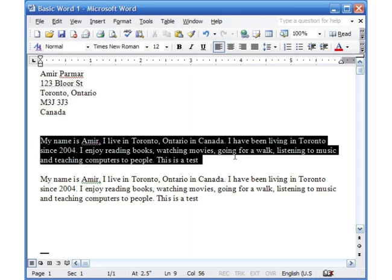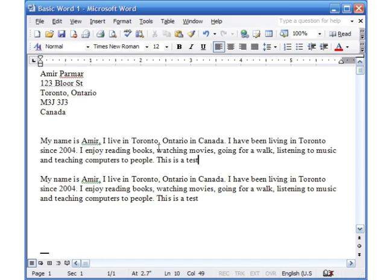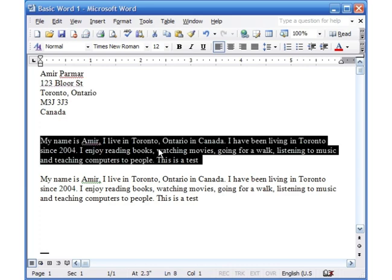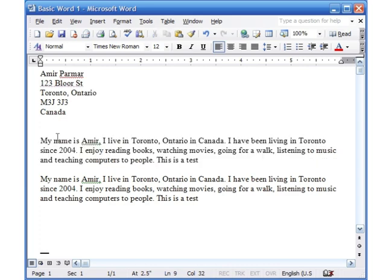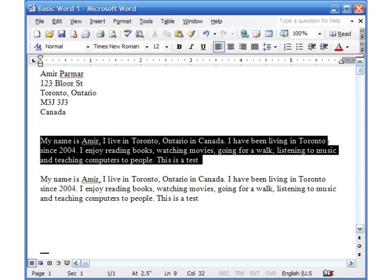So again, that is File, Page Setup. Another thing you can look at is I'm just going to select my paragraph. Again, couple of ways of doing it. I can do three clicks: one, two, three. Or I can come up here, left click and hold the left click down, and move my mouse over the words.